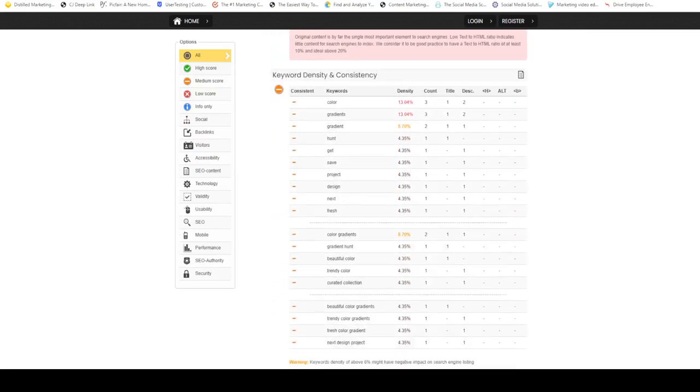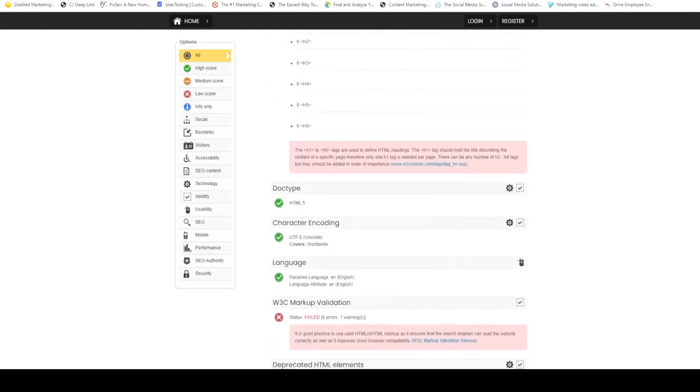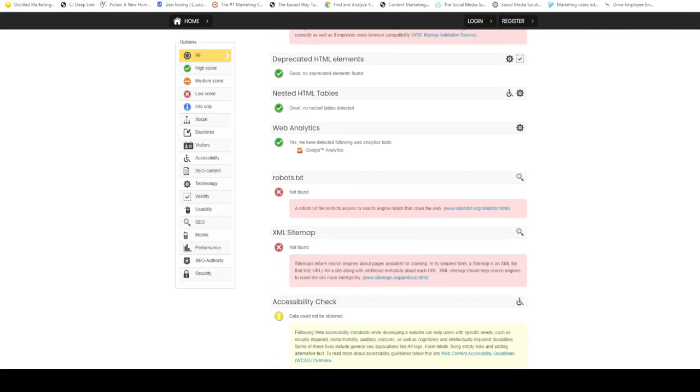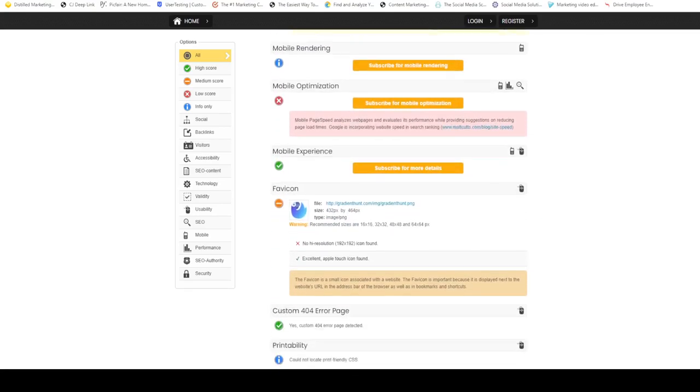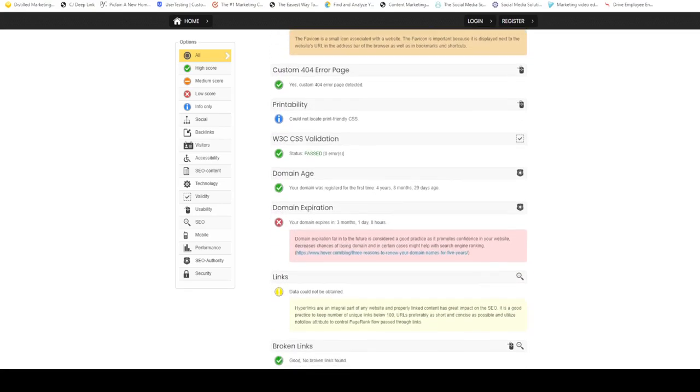Let's see what exactly is the domain score and domain age. The domain age for this one is it's been live since four years, eight months, and 29 days.